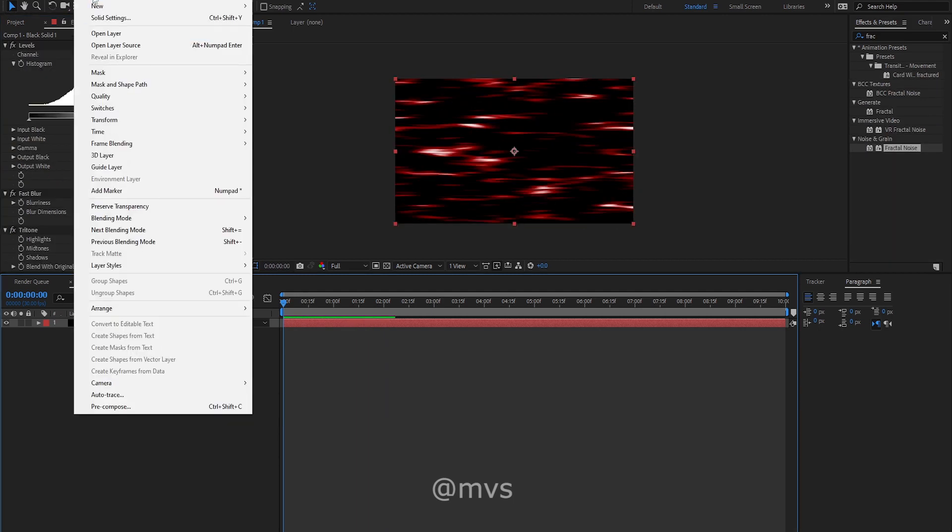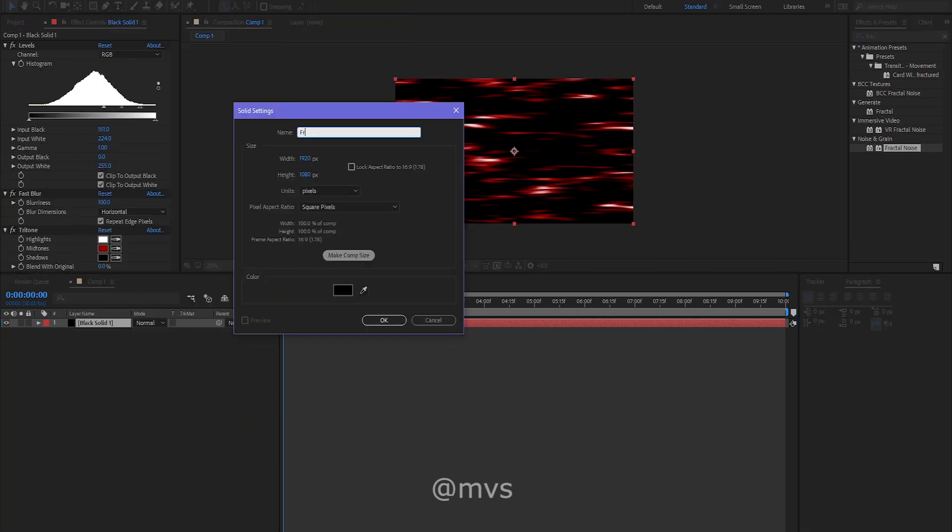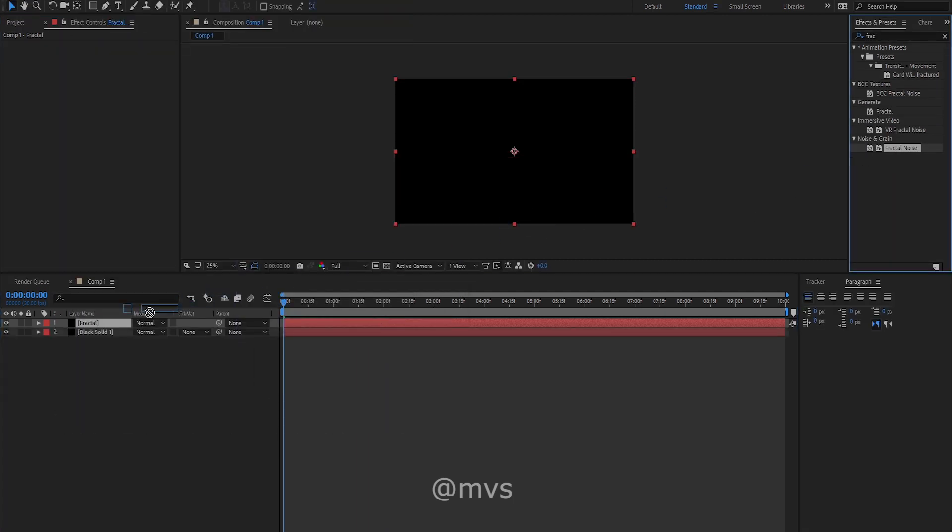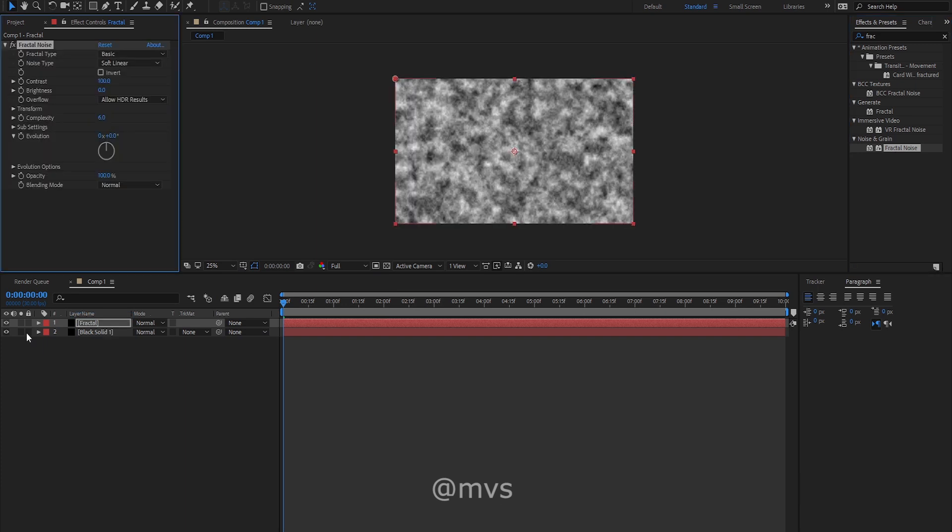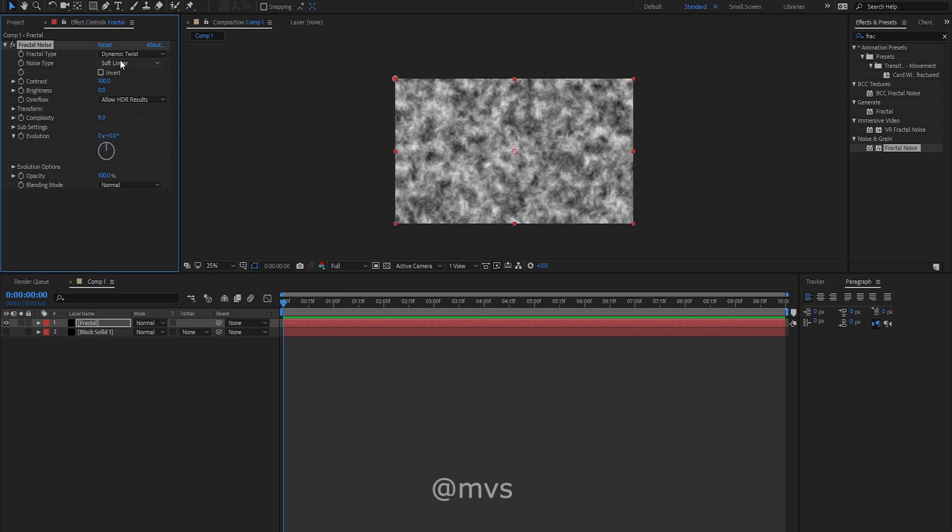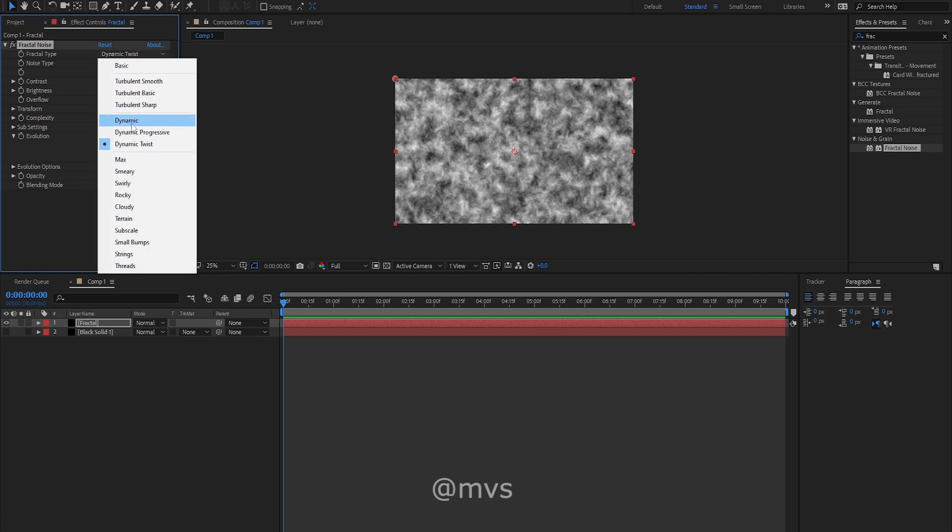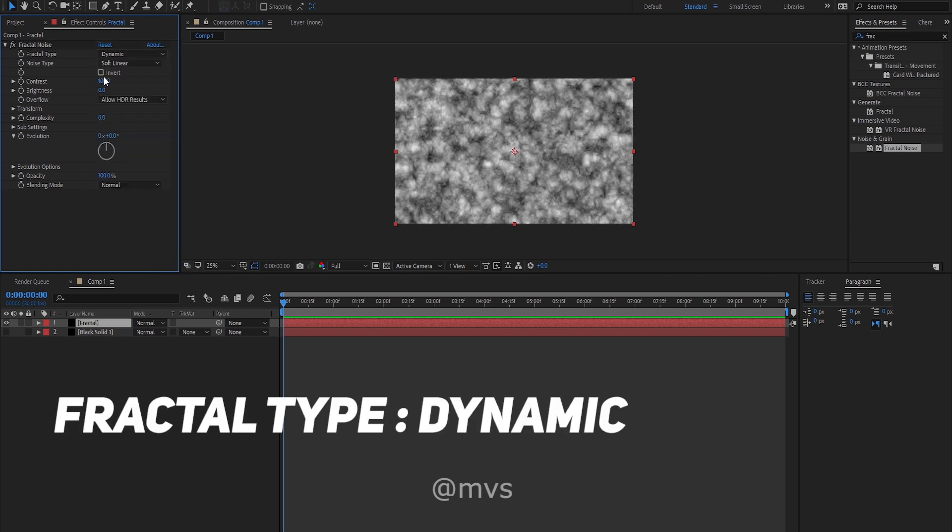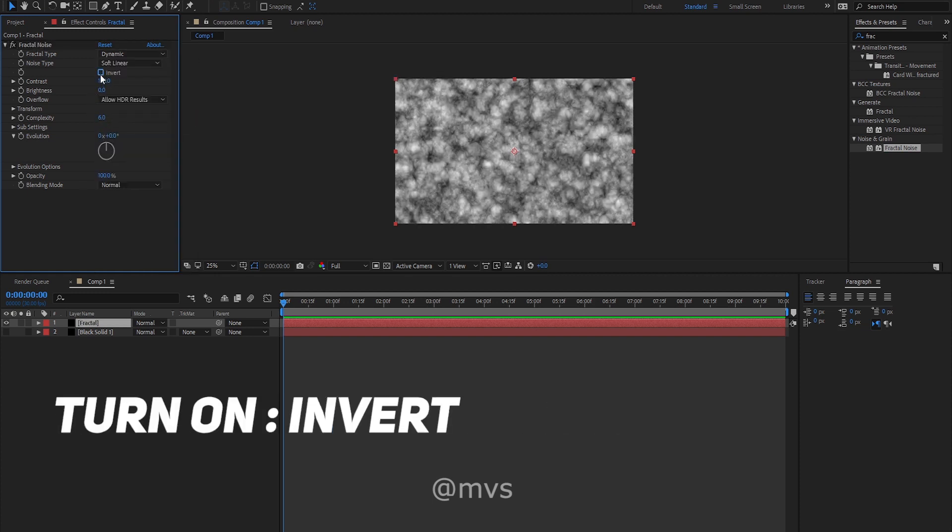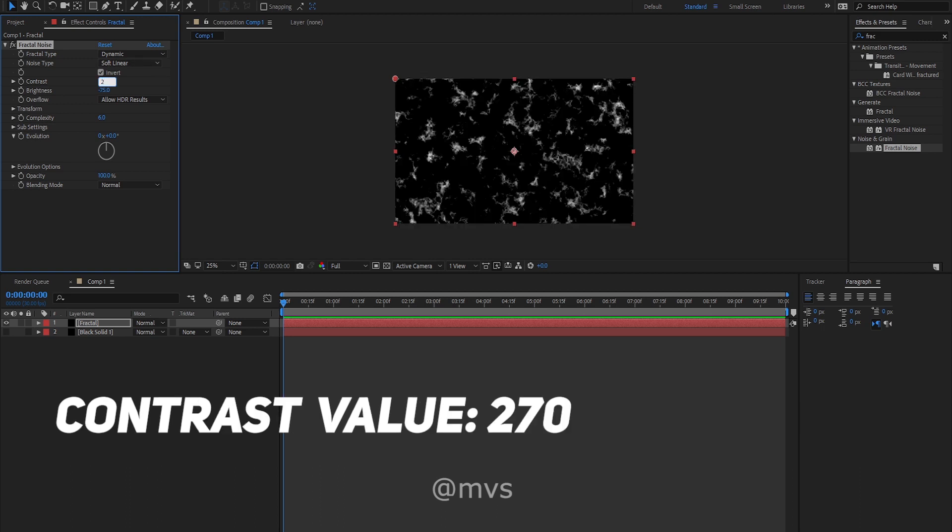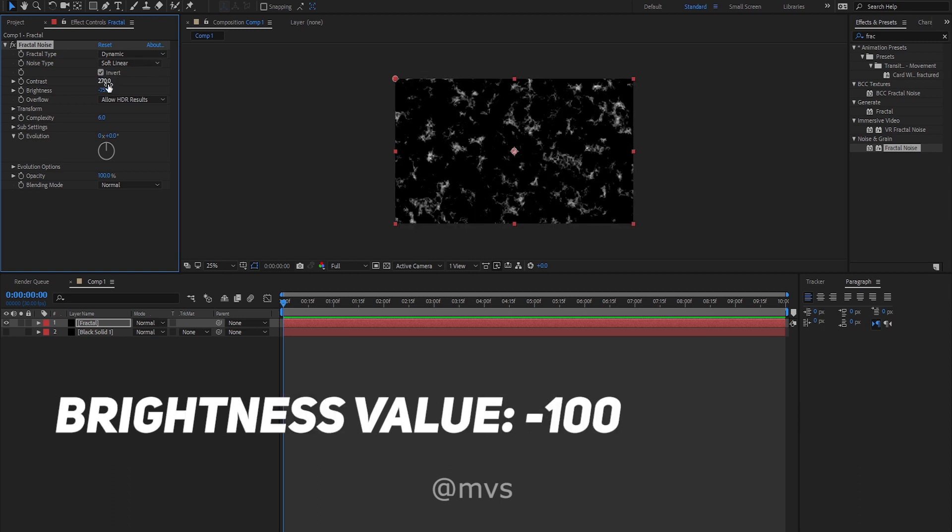Now create another black solid and name it fractal. Search for fractal noise in your effects and presets and drag and drop the fractal noise to the new solid. Change the fractal type to dynamic, click the invert option, change the contrast to 270, and change the brightness to minus 100.